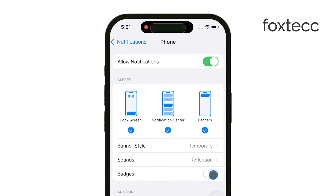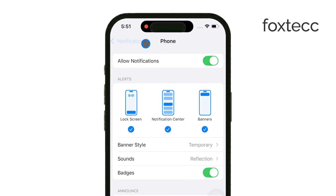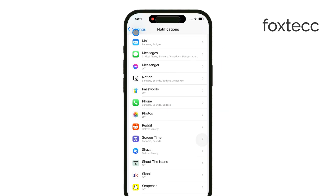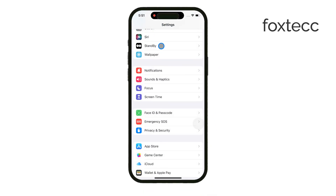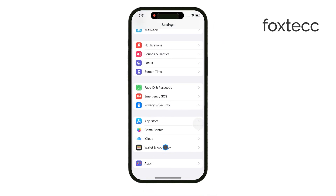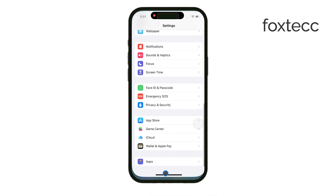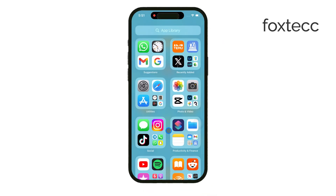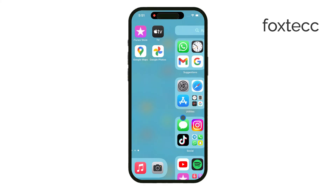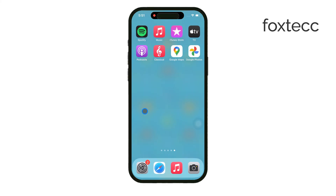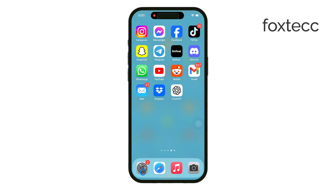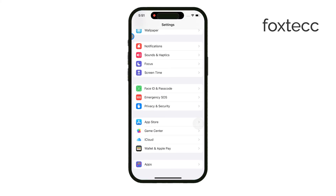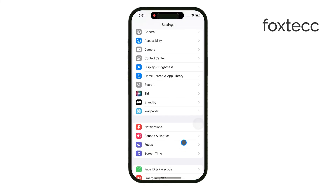If you've tried all these steps and the red dot is still there, you might need to contact your carrier. Sometimes there are issues with voicemail notifications that can only be resolved through them. And finally, make sure your iPhone is updated to the latest iOS version. Software updates often fix bugs like this.